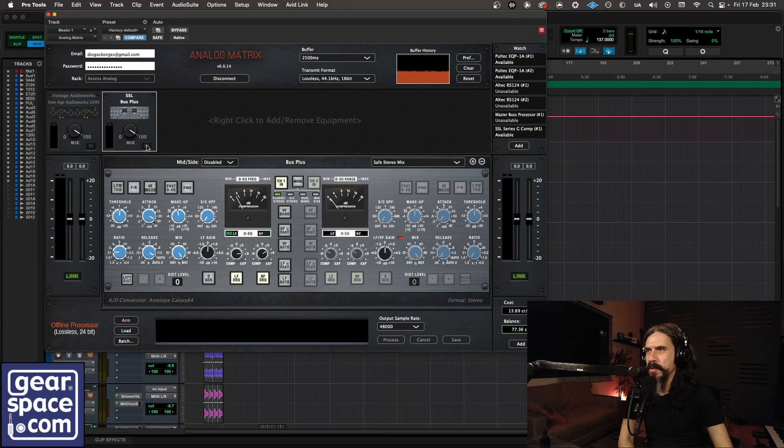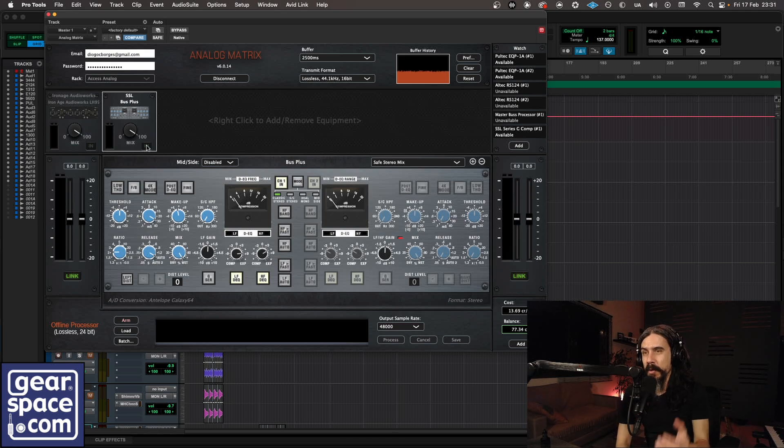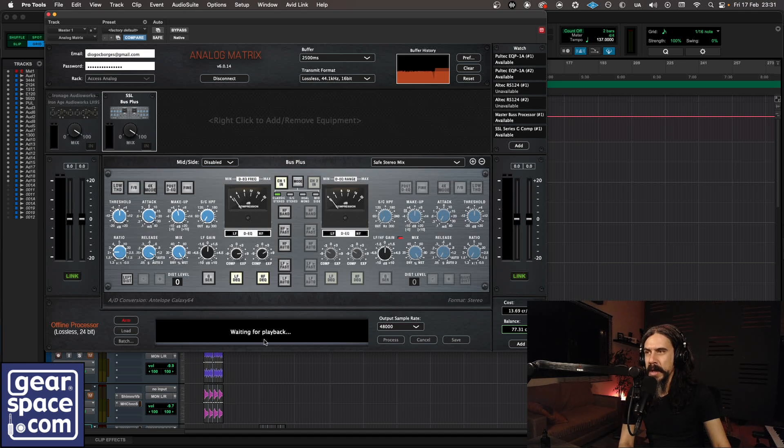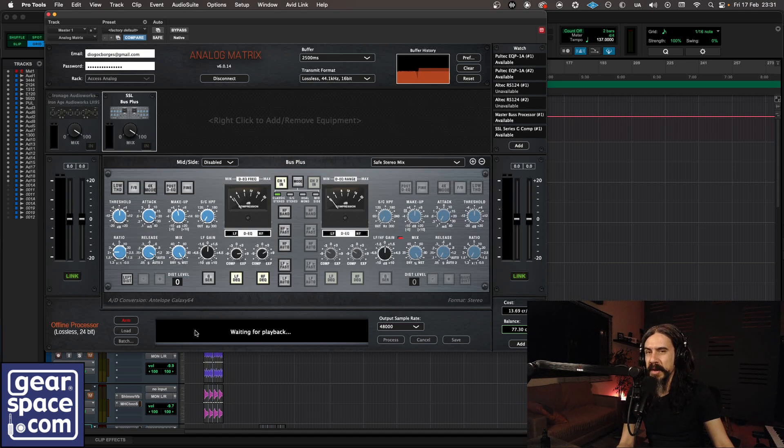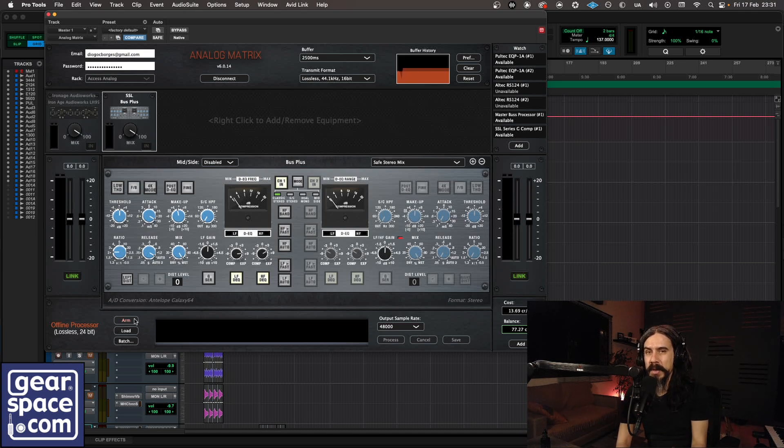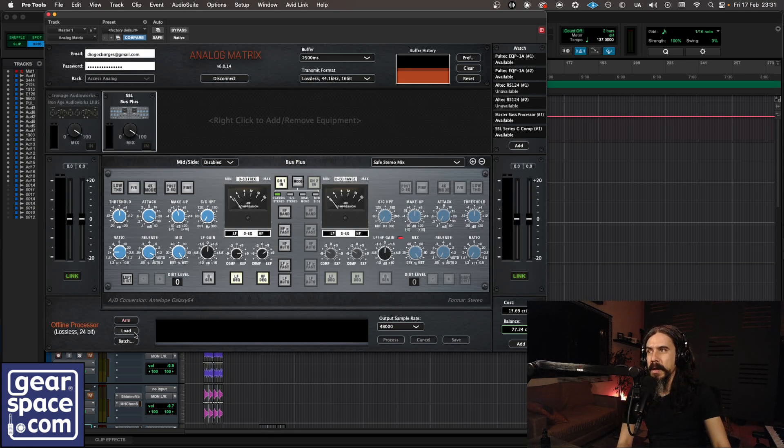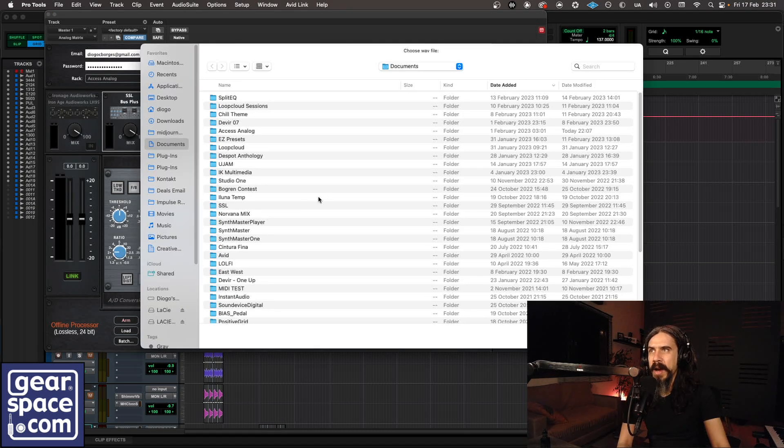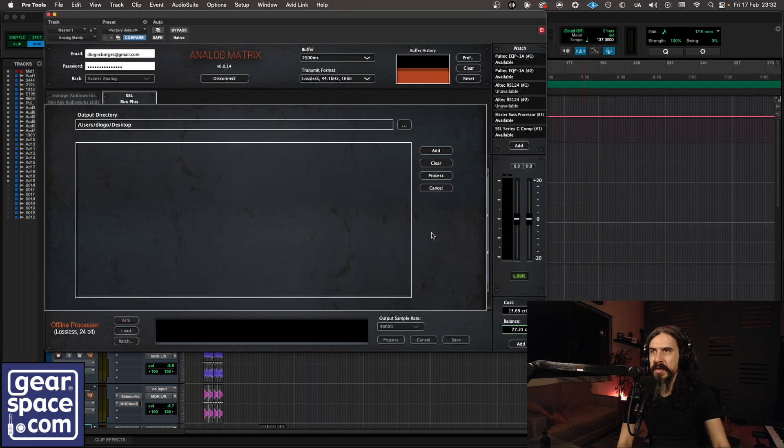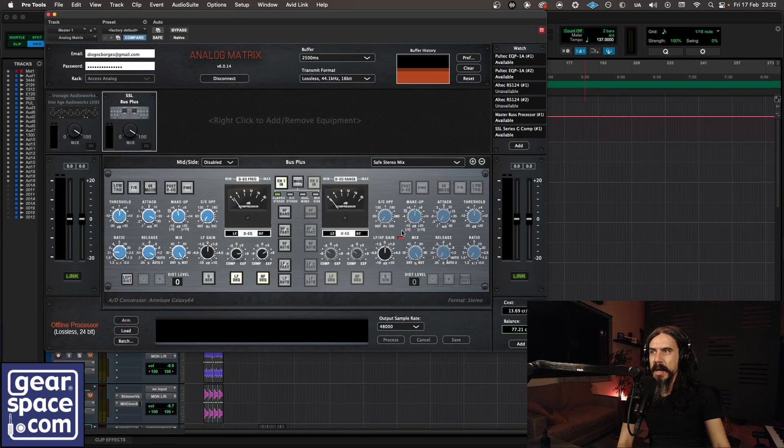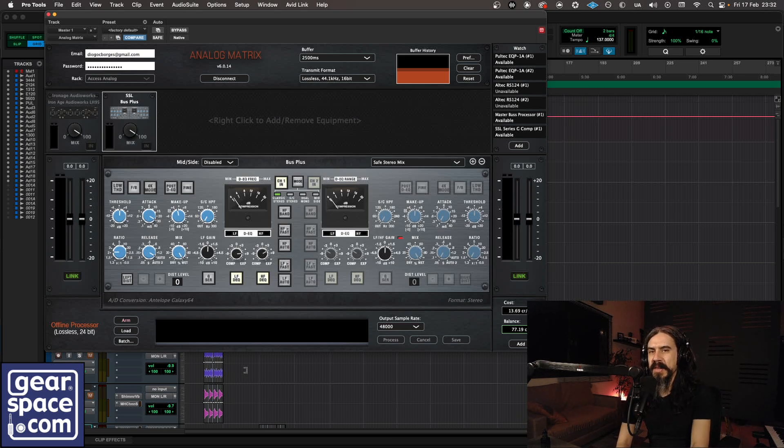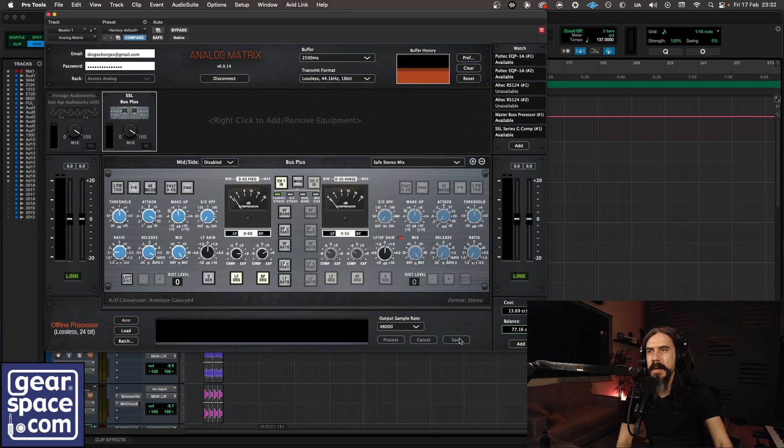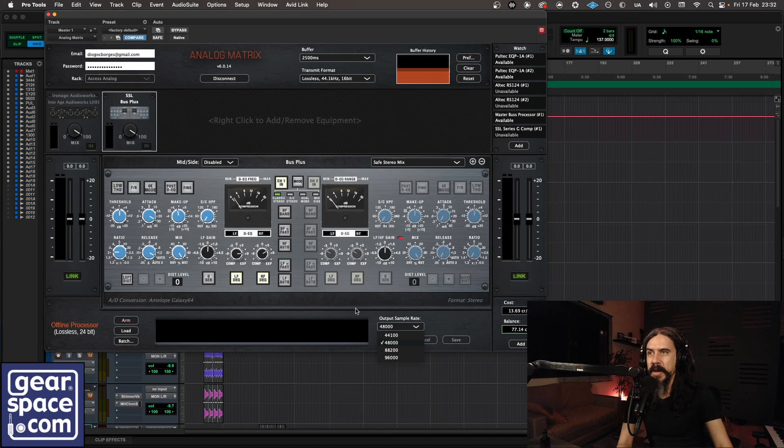So once you're done you can either hit arm here and play back your material, then the Access Analog server will render a processed version for you so you can save and re-import to your DAW. You can also do some routing in your DAW and capture the sound of the track where the Analog Matrix plugin is inserted and record it that way. Or you can load an audio file or a bunch of them on the batch processor and these files will be uploaded to the Access Analog servers. They'll go through the analog gear and sent back to you so you can hit save and re-import them to your DAW. You also get to choose the sample rate for this operation.